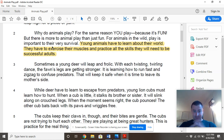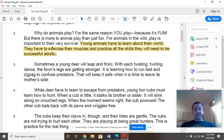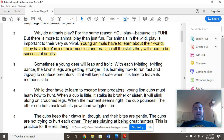You should be marking the text up as you read — the most important details that you want to highlight. Paragraph three: sometimes a young deer will leap and frolic. With each twisting, twirling dance, the fawn's legs are getting stronger. It is learning how to run fast and zigzag to confuse predators. That will keep it safe when it's time to leave its mother's side.